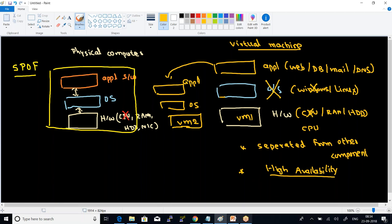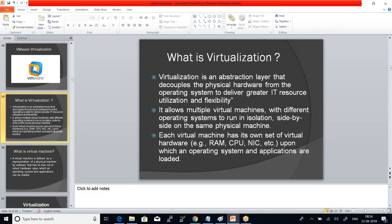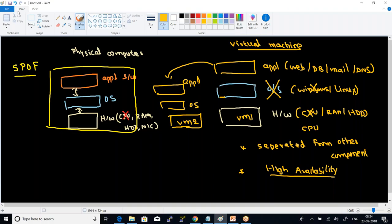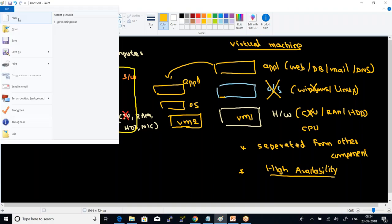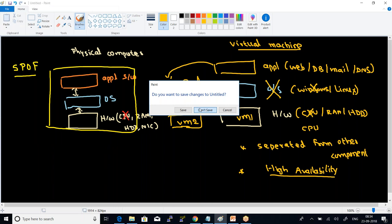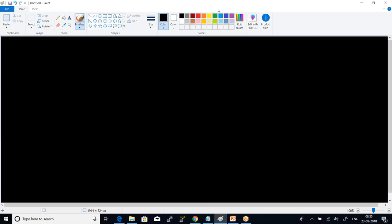The second point: it allows multiple virtual machines with different operating systems to run in isolation side-by-side on the same physical machine. Each and every machine will have its own hardware. I can launch a number of virtual machines on top of a physical server.